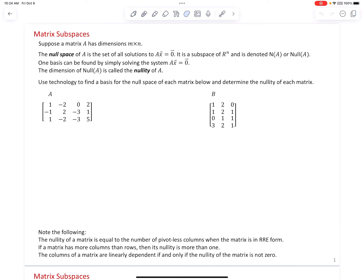Hello, linear algebra students. Today's video lesson is on the topic of matrix subspaces. Suppose a matrix A has dimensions m by n, so that's m rows and n columns. The null space of this matrix A is the set of all solutions to A times x equals the zero vector. Every solution vector x is in the null space of A. This will be a subspace of R^n, where n is the number of columns, denoted N(A) or Null(A). A basis can be found by solving the homogeneous system Ax equals zero, and the dimension of the null space is called the nullity of A.